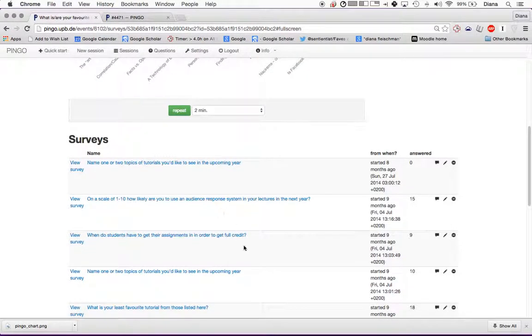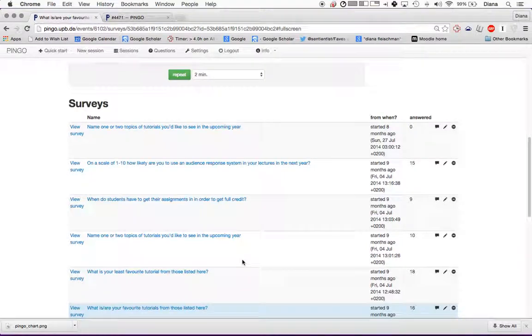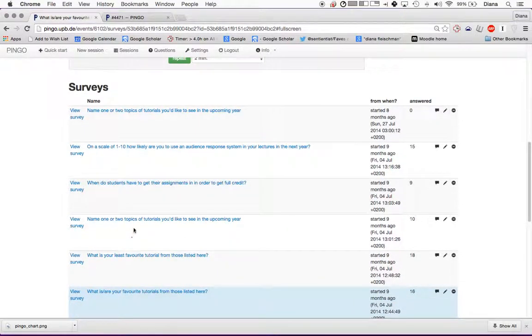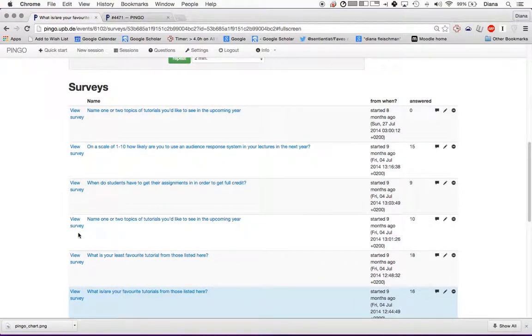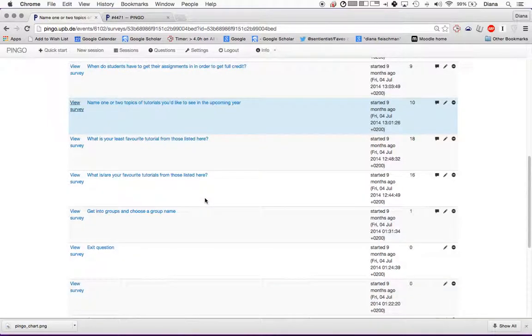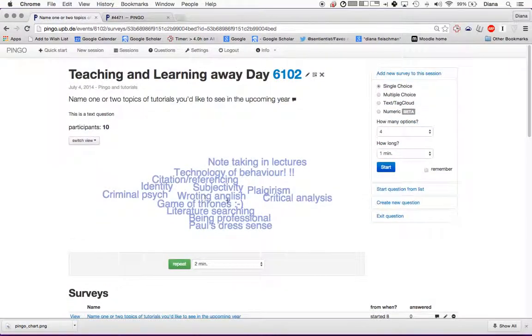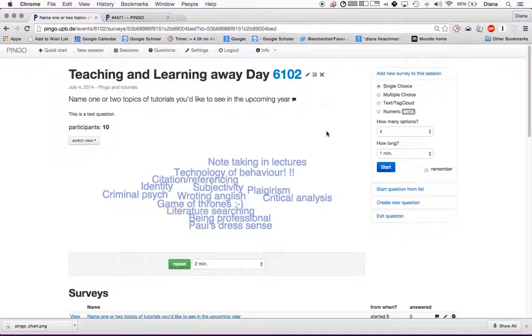Okay, so this is a question that I asked you all. Name one or two topics or tutorials you'd like to see in the upcoming year. I can view this survey. This is what you all said. There's a couple of ways that I can show students your responses.